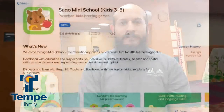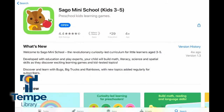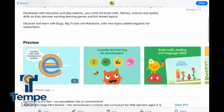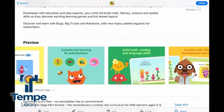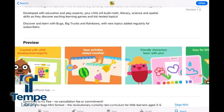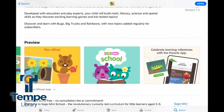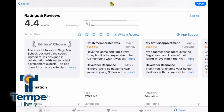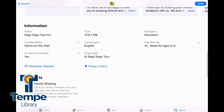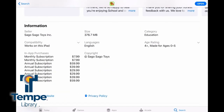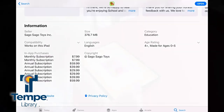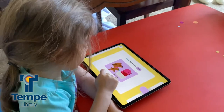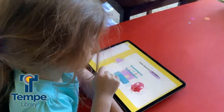Today I wanted to share two apps that, as a parent, I think are worth checking out. The first app is Sago Mini School. From the app page, you can see its rating, read a description, and get a preview through photos and videos. You can also read reviews from other users. Although it's free to download and try, you'll need to pay a subscription fee to continue using it. My daughter really enjoys the variety of fun and silly games that encourage learning.